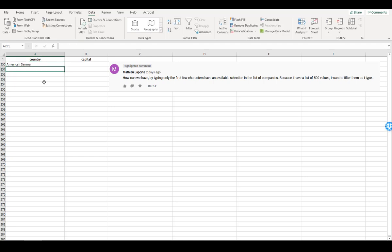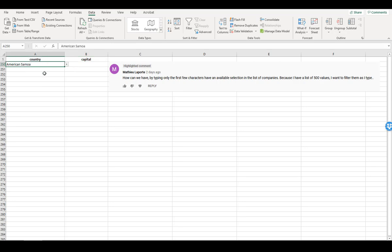And then, of course, you could use the VLOOKUP tutorial to auto-populate the capital. Hope that helps.